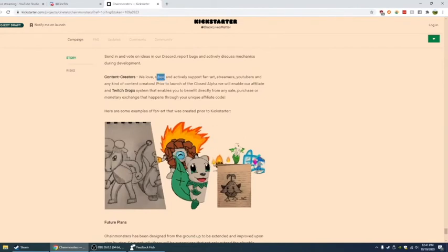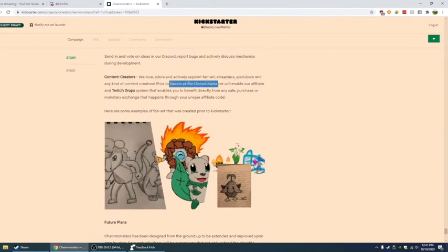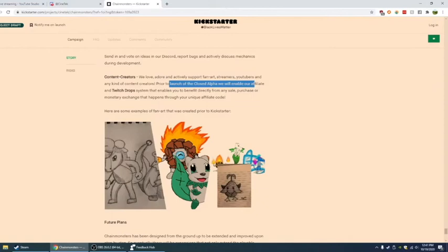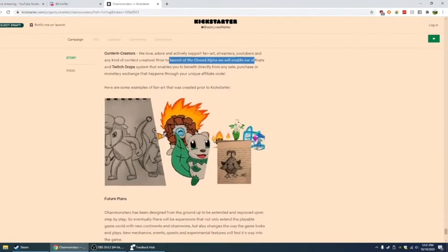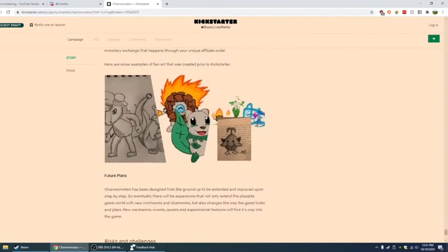Content creators. We love and adore and support fan art. Prior to launch of closed alpha we enable our affiliate and twitch drops system. That enables you to benefit directly from any sale purchase or monetary exchange that happens through unique affiliate code. Well I've been doing YouTube live but I'm going to be doing twitch for twitch drops I can't lie. Just for that reason alone.